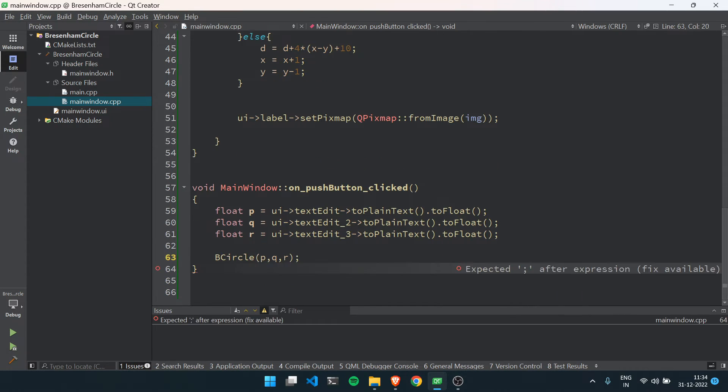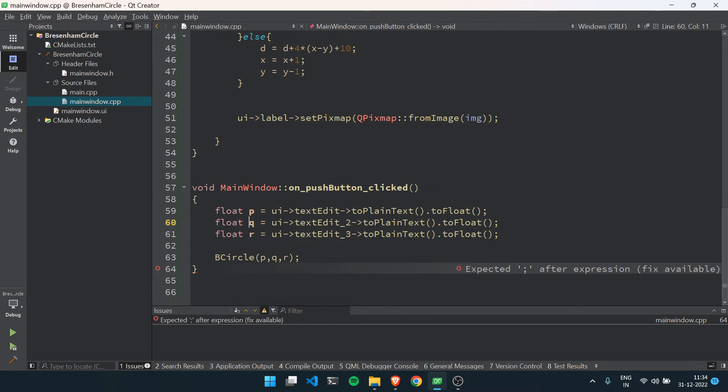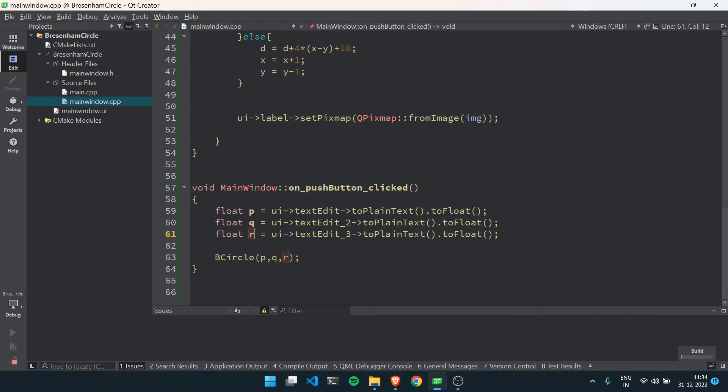We will call this method on clicking the button. First we take from pq, that is center of circle from the user, and radius from the user. Now we'll run and check if our program works.